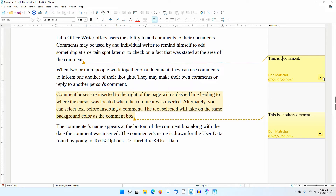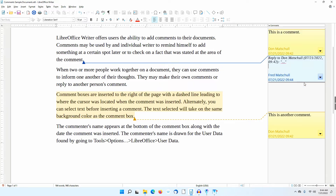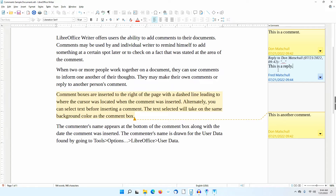I'll click on the down arrow in the first comment box. Notice the new choice: Reply. I'll click on this. A new comment box appears with a different background color and the name of the new commenter and the date and time of the comment. A note at the top of the comment box indicates the comment to which the reply refers. These two comments have now become a thread, and the thread choices should now make more sense.